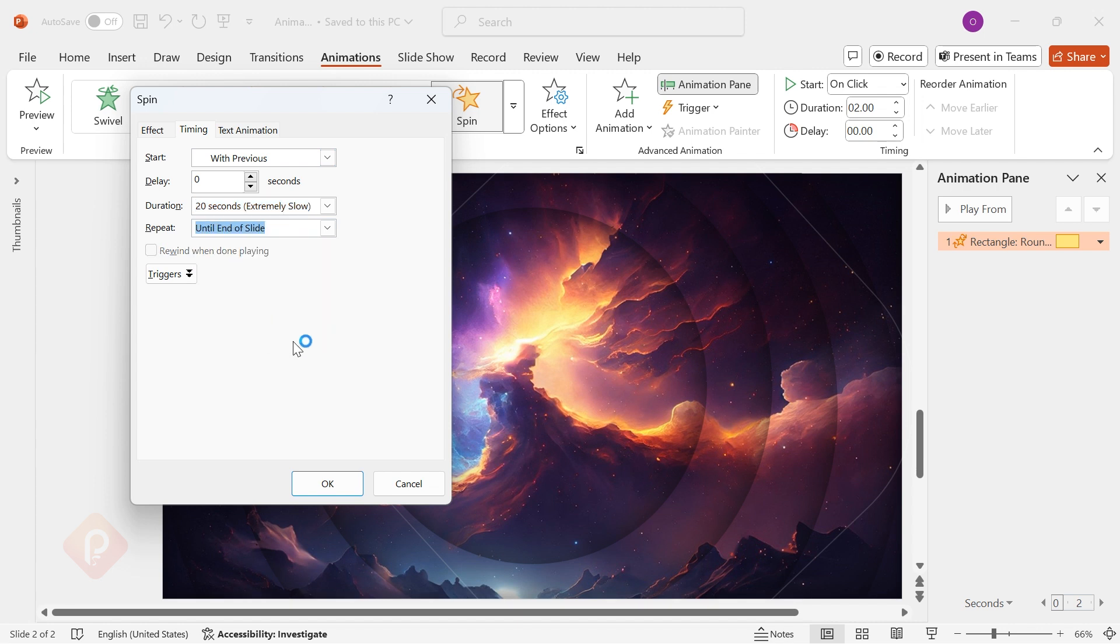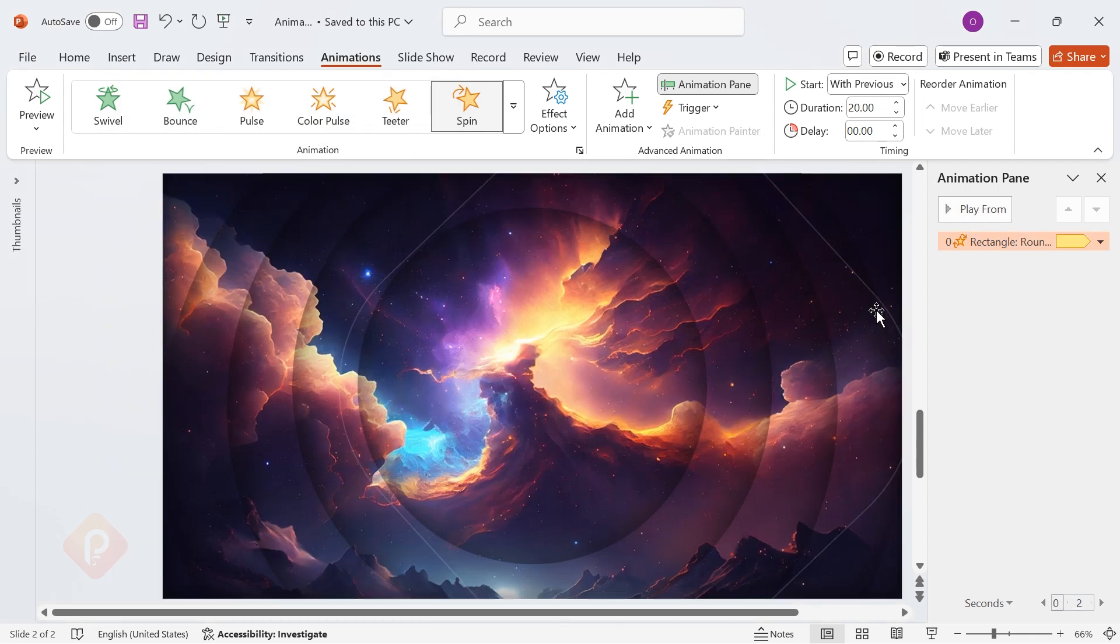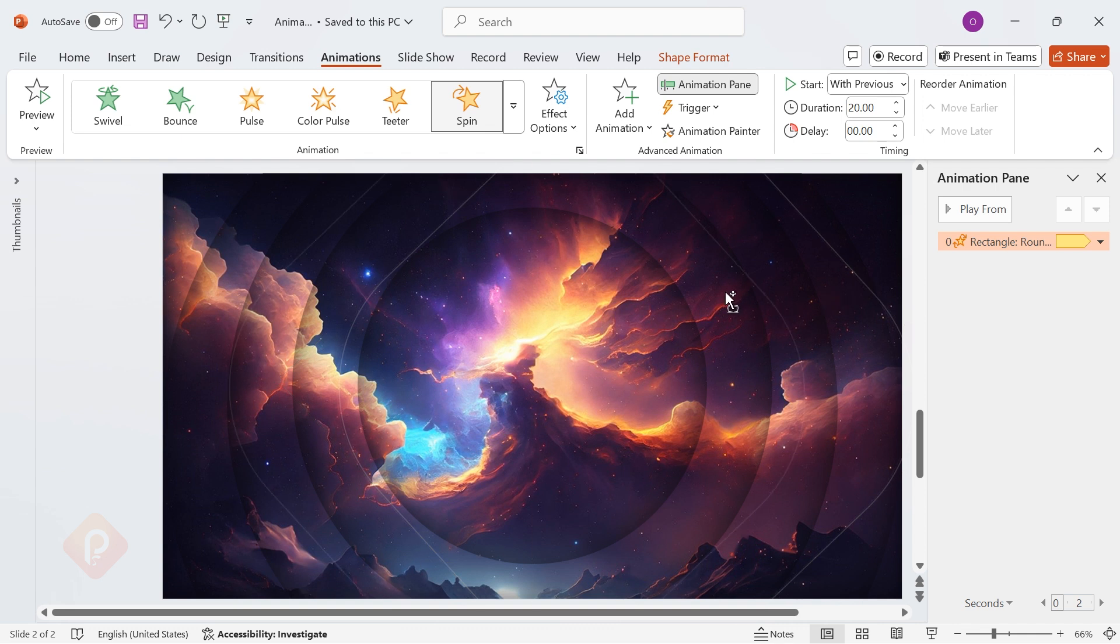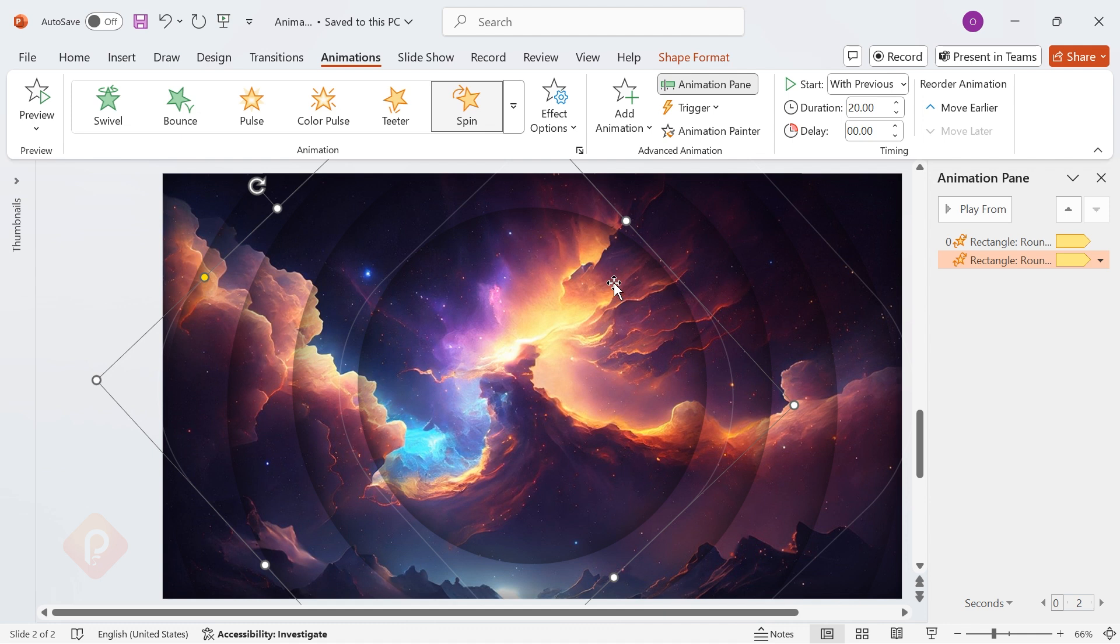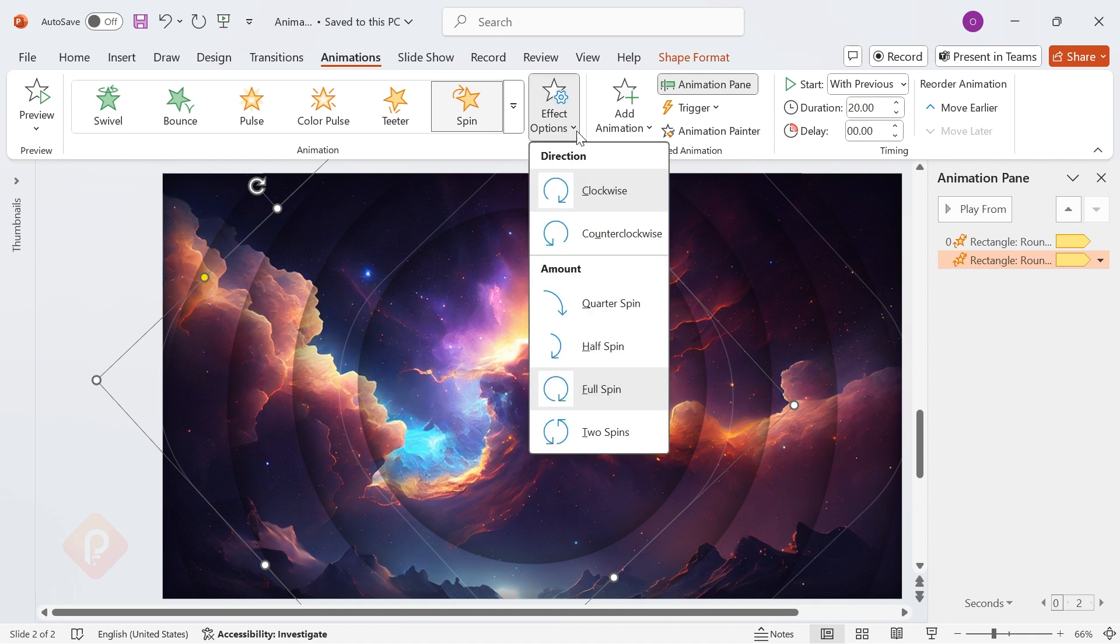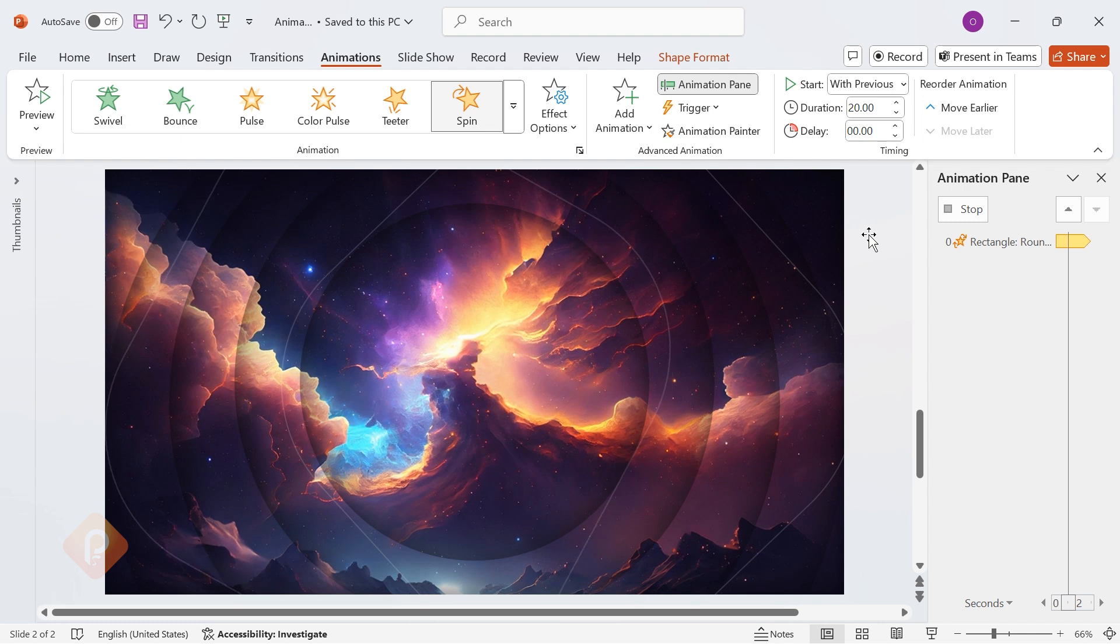This creates a mesmerizing rotating motion that keeps your audience engaged. Now, duplicate the shape, place it opposite, and change the spin direction to counterclockwise for a balanced motion effect.